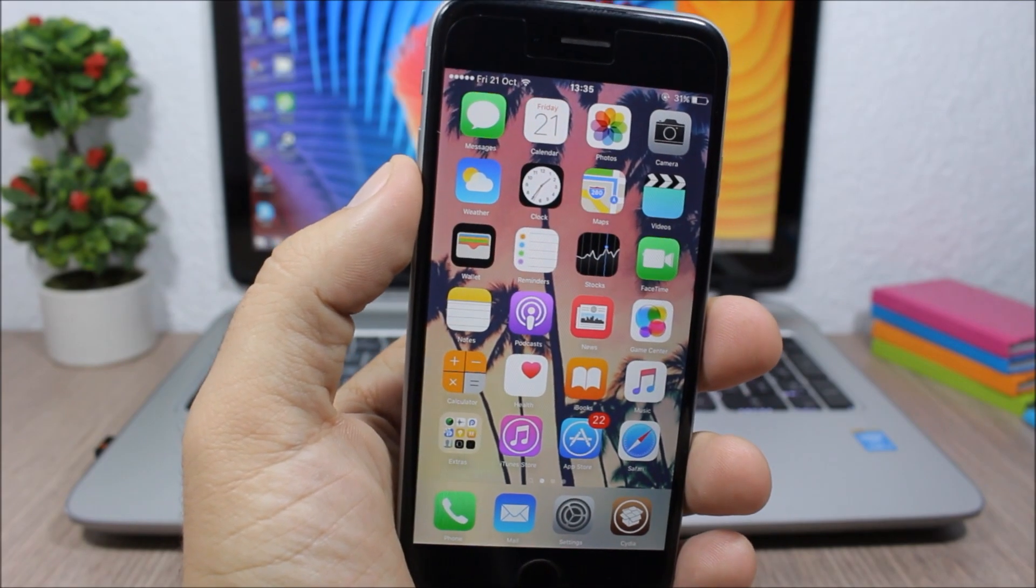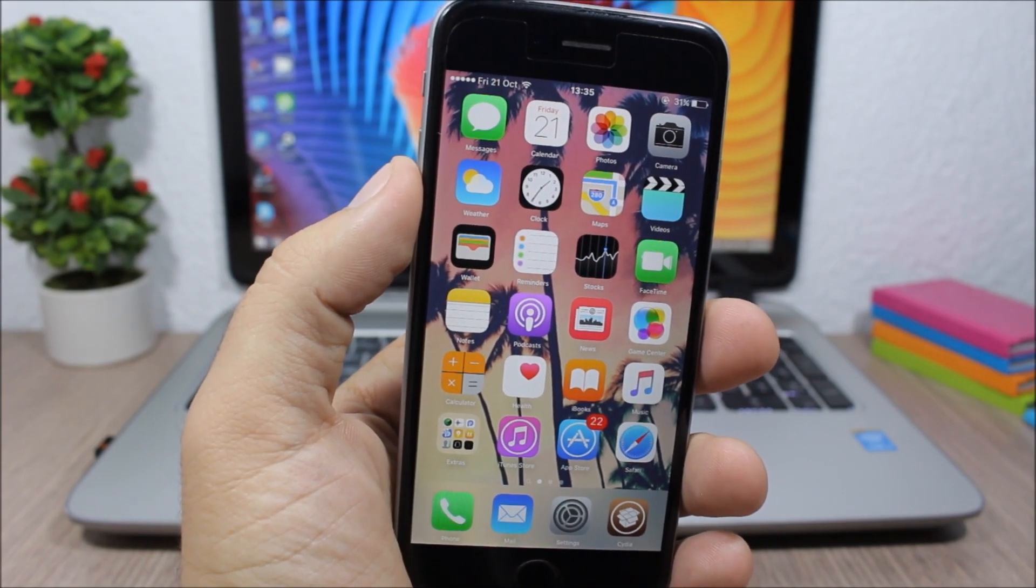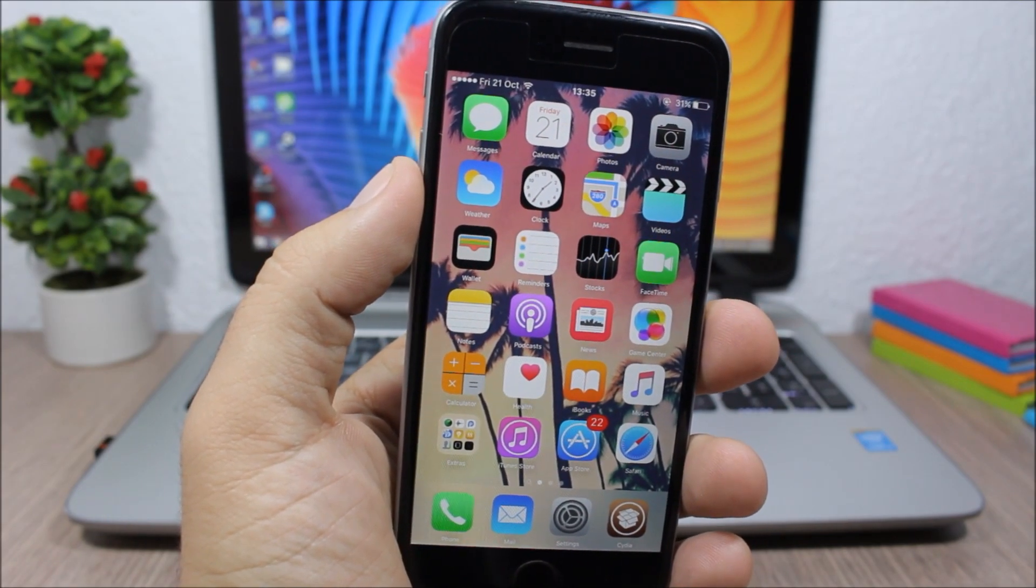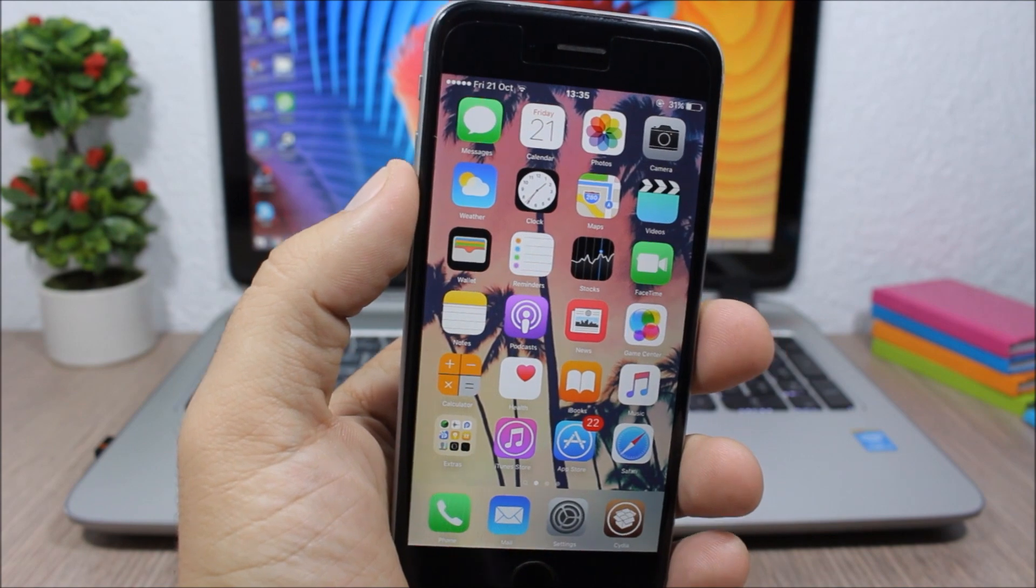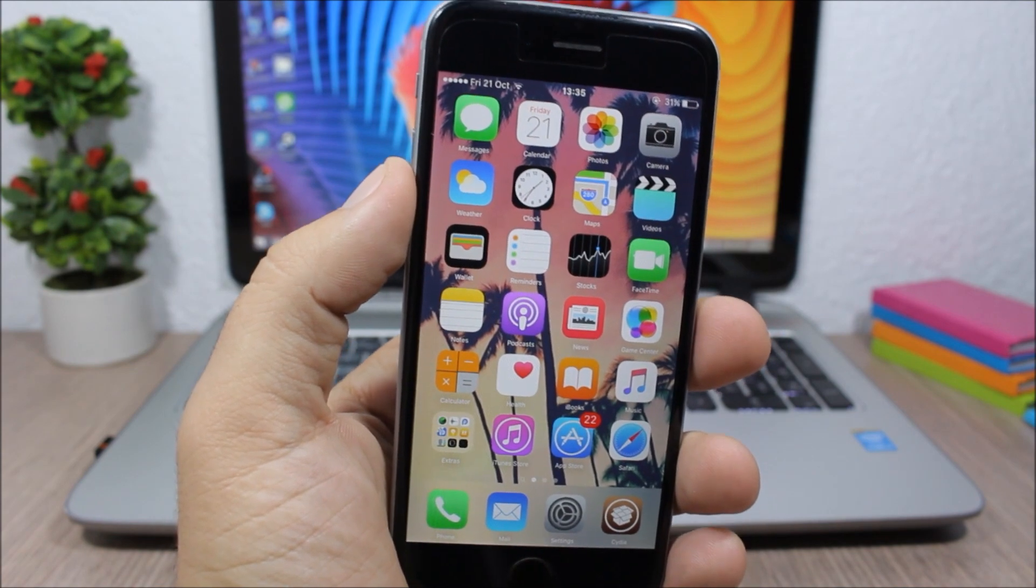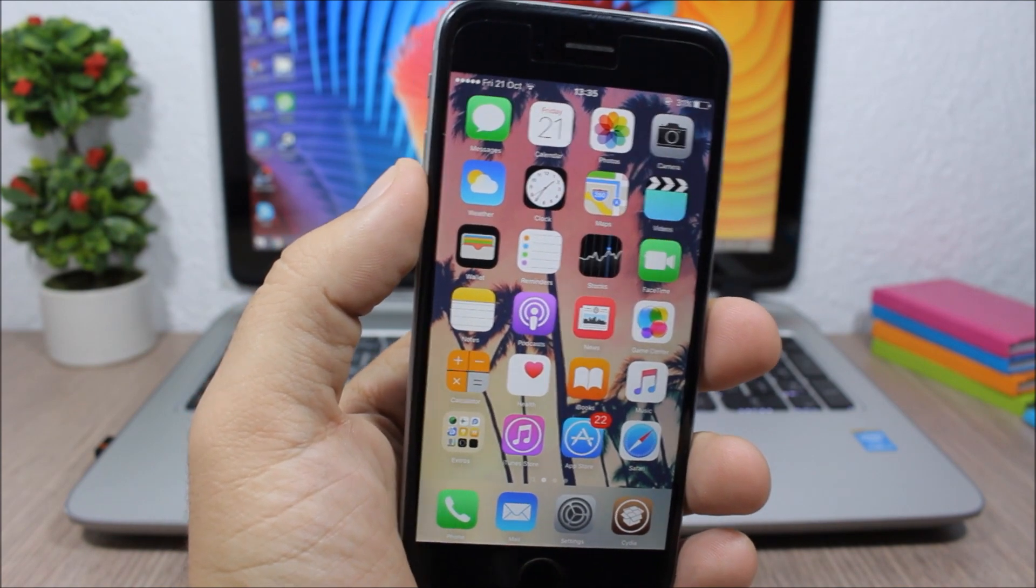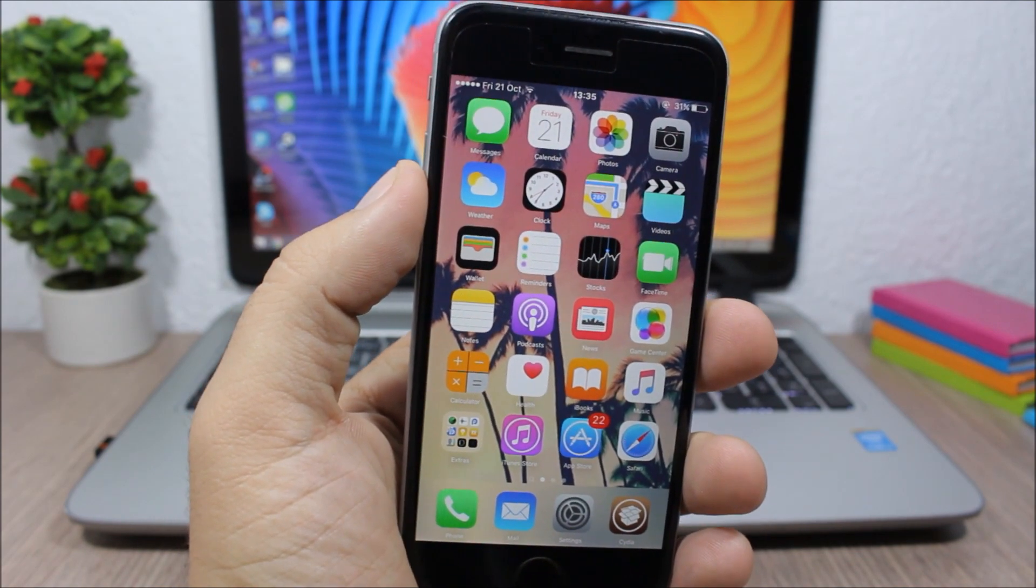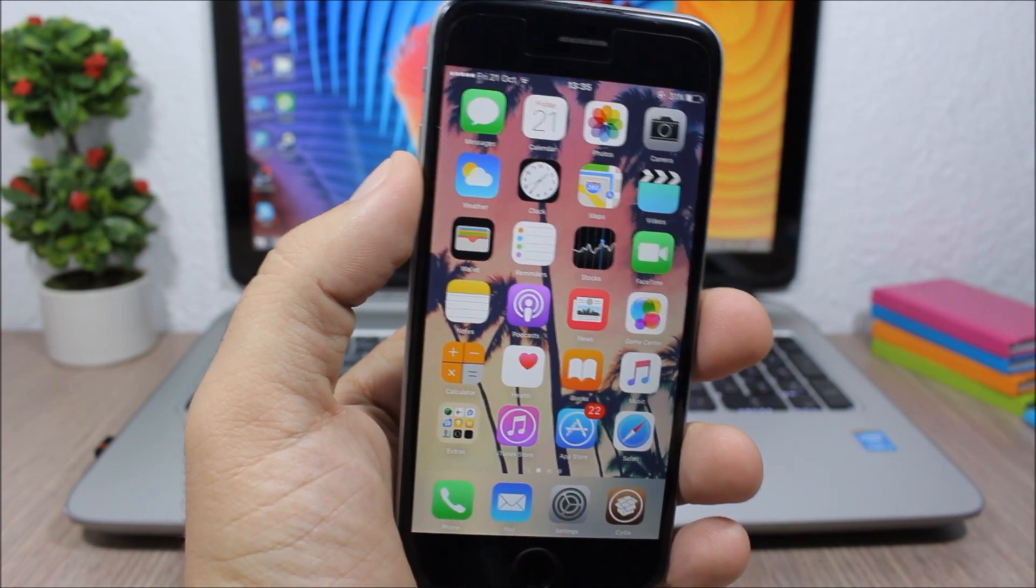Hey what's going on everyone, this is iReviews. In this video I will show you the best jailbreak tweaks for the third week of October 2016.